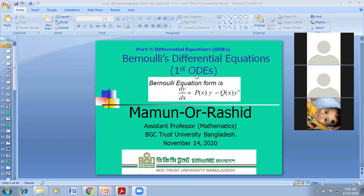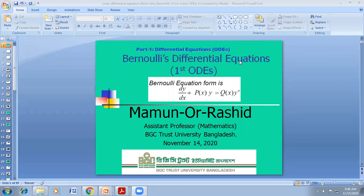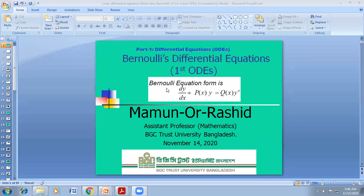Today we will start with Bernoulli differential equation, also called reducible to linear differential equation of first order. This is actually a non-linear form. If you want to solve the non-linear form of differential equation by reducing it to linear form, we need to take help from Bernoulli equation. James Bernoulli discovered this. The Bernoulli differential equation has the form dy/dx + P(x)·y = Q(x)·y^n.